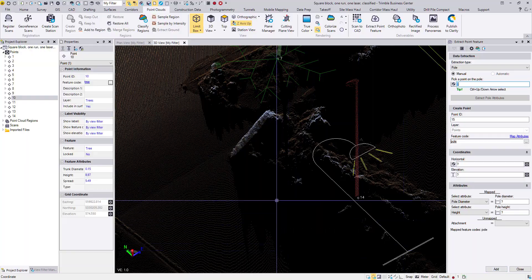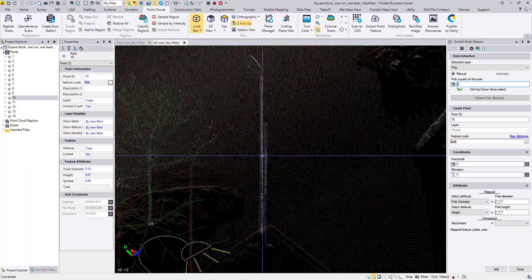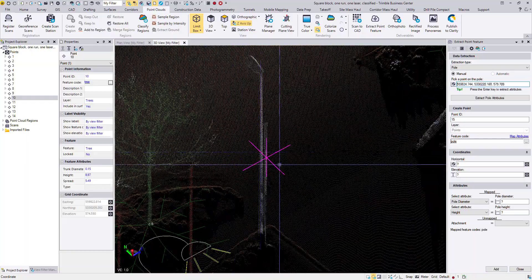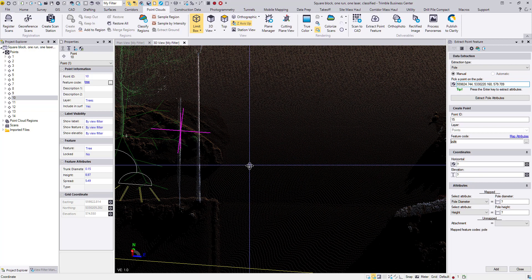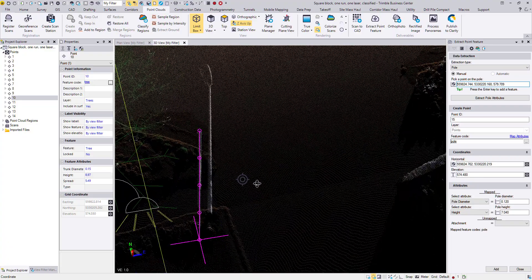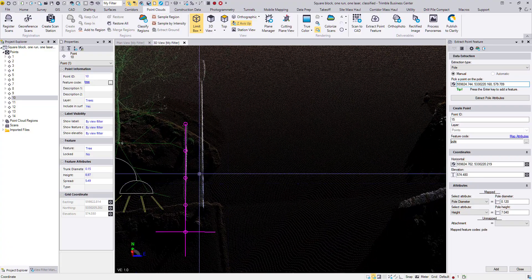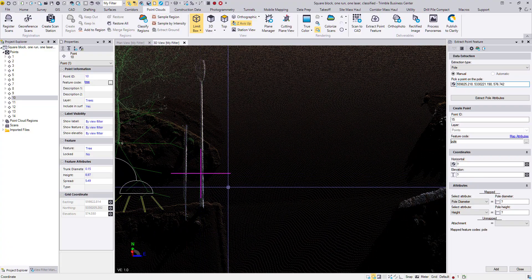Or click on Add, rather, for the manual extraction methods. The classification of the tree, sign, or pole improves the accuracy and it improves the speed with which the feature is extracted. The difference is slight.